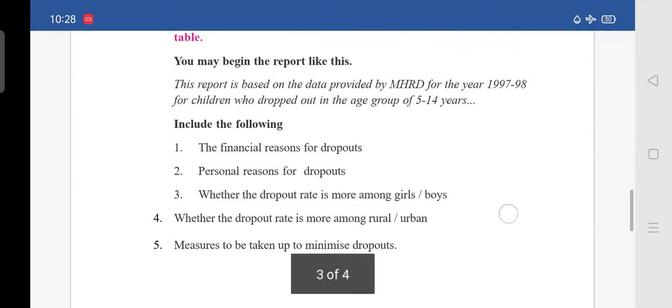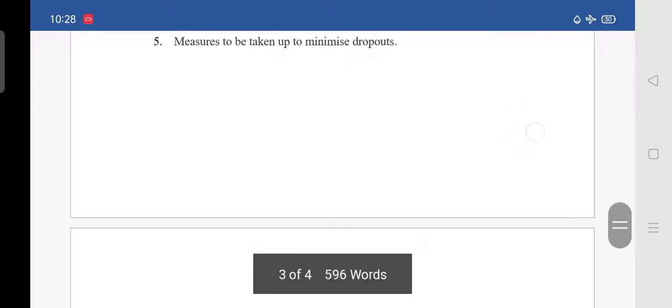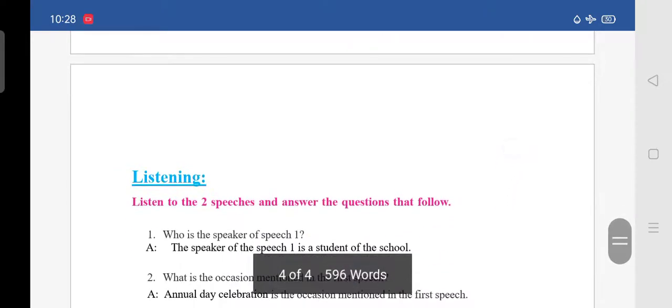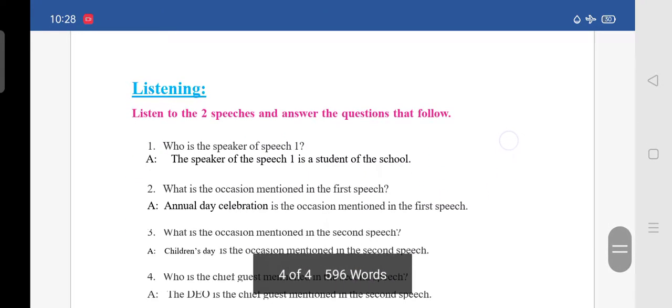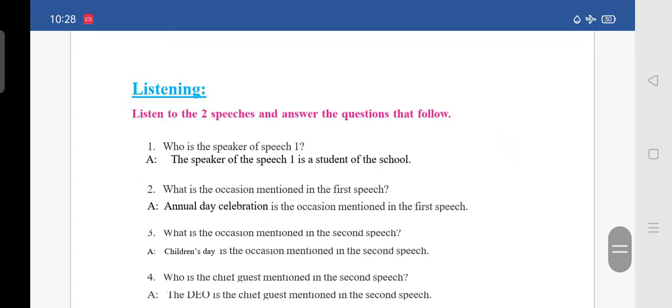This report is homework for you. Moving to the next section — listening. Listen to these two speeches and answer the questions that follow.